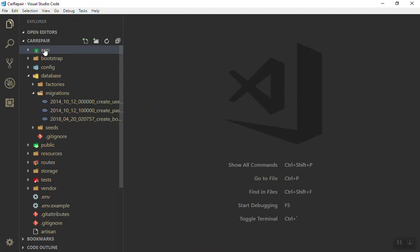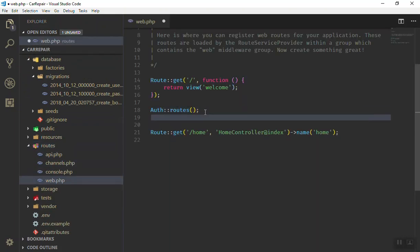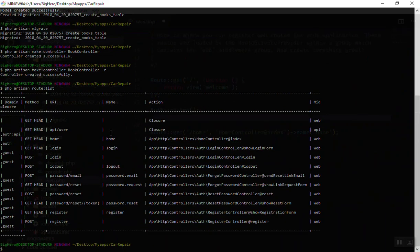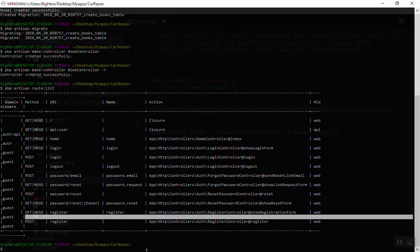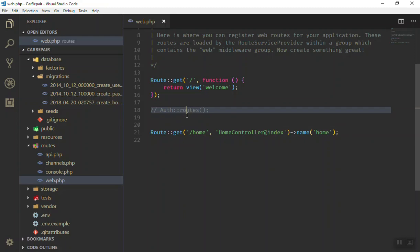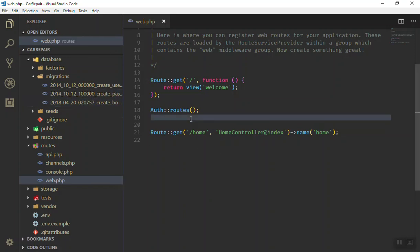The next thing is to create the route for this. We will use something called a resource route. In Laravel, a resource route means you don't need to add a lot of routing lines. Before that, let me show you another command: PHP artisan route:list — it will list all the routes you have. Right now we have API, user, home, login, and those things. That's because we have the auth routes registered. If I remove that line, we have only two routes: one for API and one for the home page.